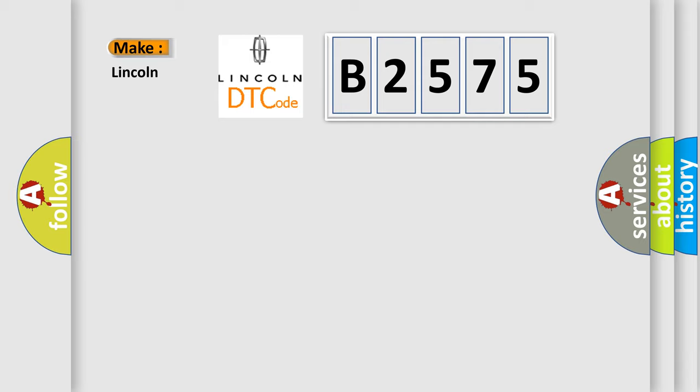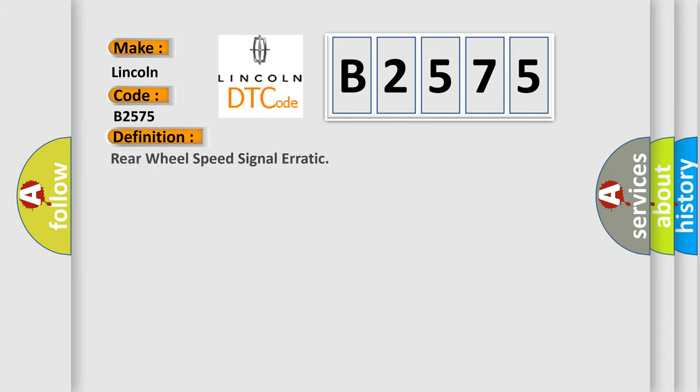So, what does the diagnostic trouble code B2575 interpret specifically for Lincoln car manufacturers? The basic definition is: rear wheel speed signal erratic.